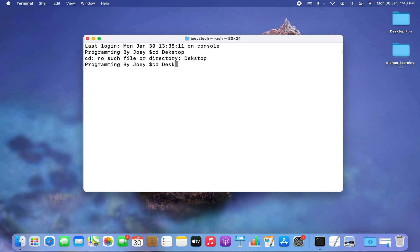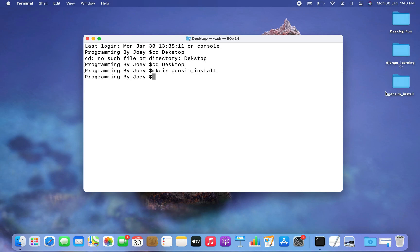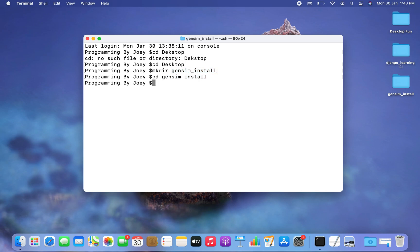I'm inside my desktop now. I'm going to create my Python project folder and name it gensim_install, so it will be: mkdir gensim_install. You can see a folder named gensim_install has been created on the desktop. Now I'm going to get inside this folder using the cd command: cd gensim_install.